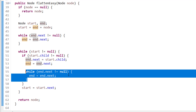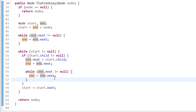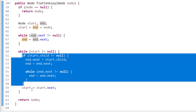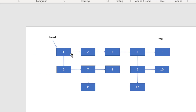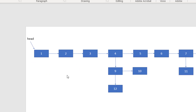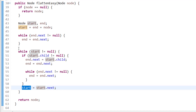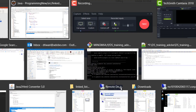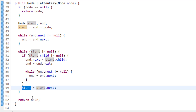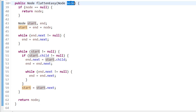We then set end equal to end.next and iterate again while end.next is not null to update the tail to the new end. After that, we update start to start.next to move to the next node and continue checking for child pointers. We keep iterating until start is null, meaning we've processed all nodes including the last one (node 12). Finally, we return the original node, which still holds the head.